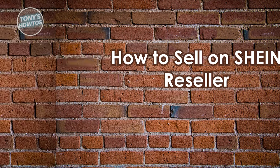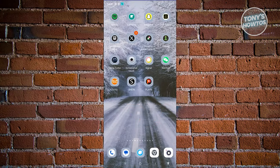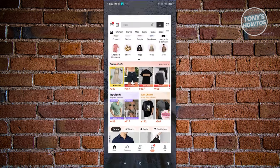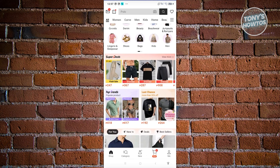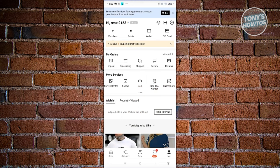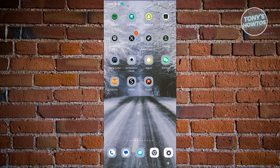How to sell on SHEIN. Selling on SHEIN is a somewhat complicated process, but here's how to get started. First, make sure you have an account in SHEIN - download the SHEIN mobile app, click on the 'Me' tab at the bottom right, and click 'Log in or sign up.' Create your account or use Google or Apple to sign up. Once you see 'Hi, [your name],' you're ready. Then exit the app.